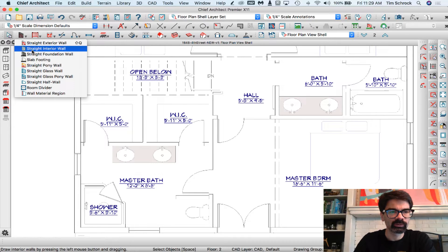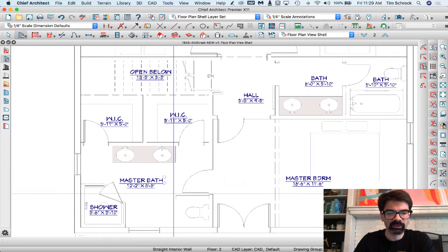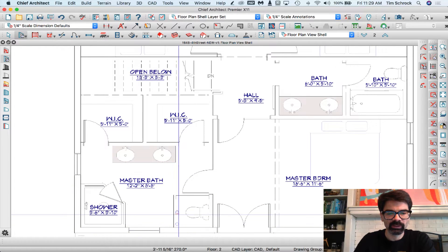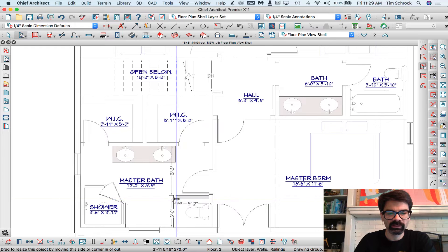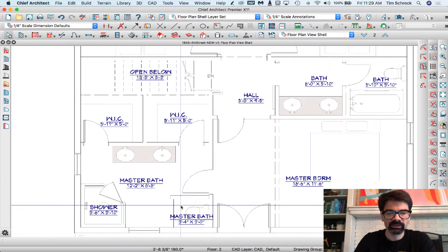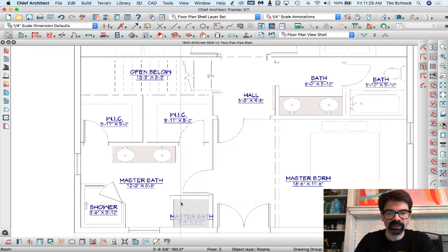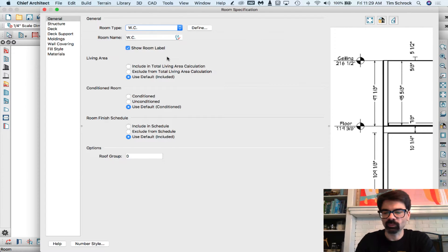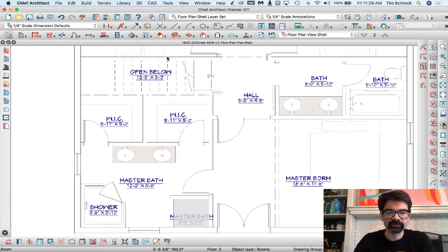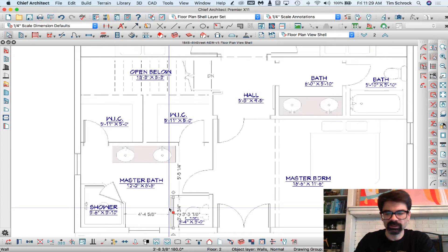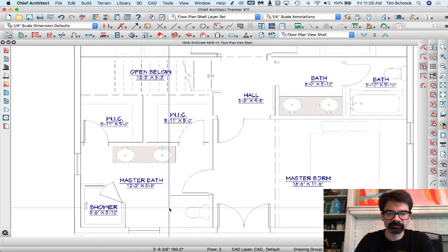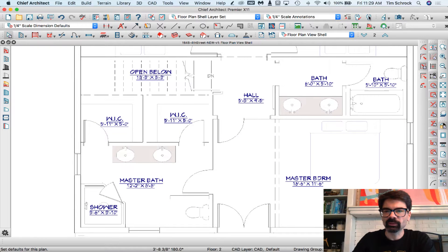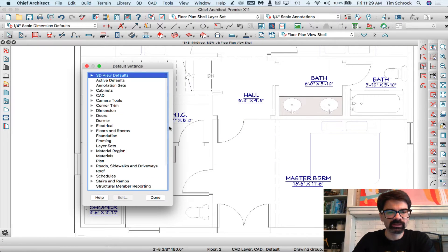If we were to draw a quick wall here, instead of master bath we could make this WC, the water closet. I'm going to delete that because that's not what they want. I'm going to go through a whole list of rooms here.